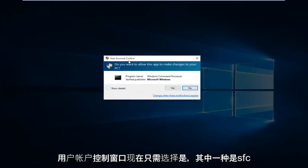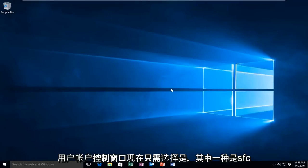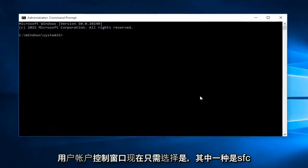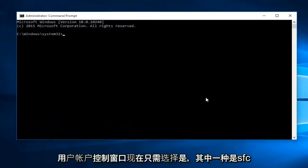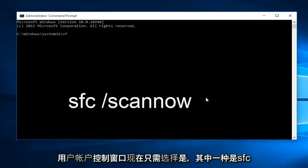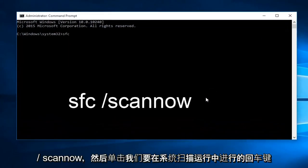When you get this user account control window, just select yes. Now what you want to type in is SFC forward slash scan now. And then click on the enter key.